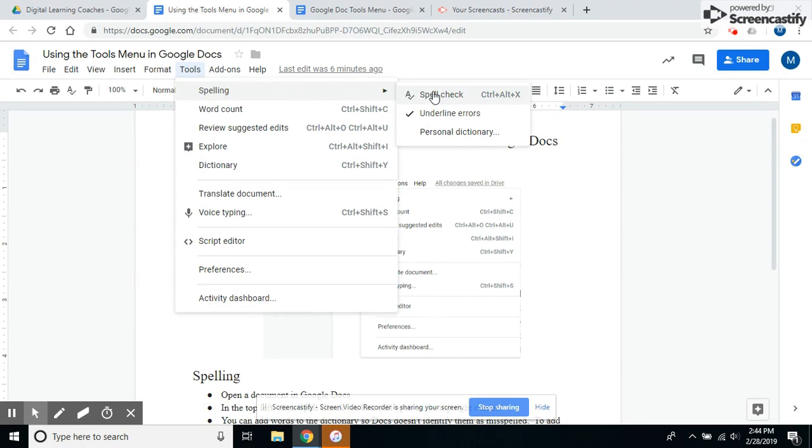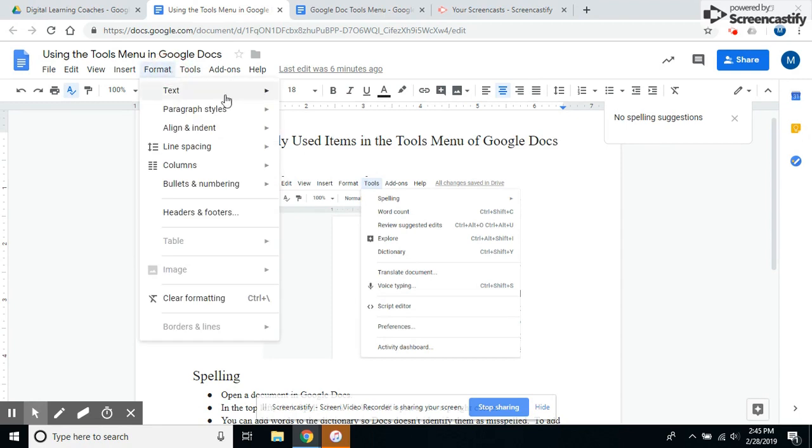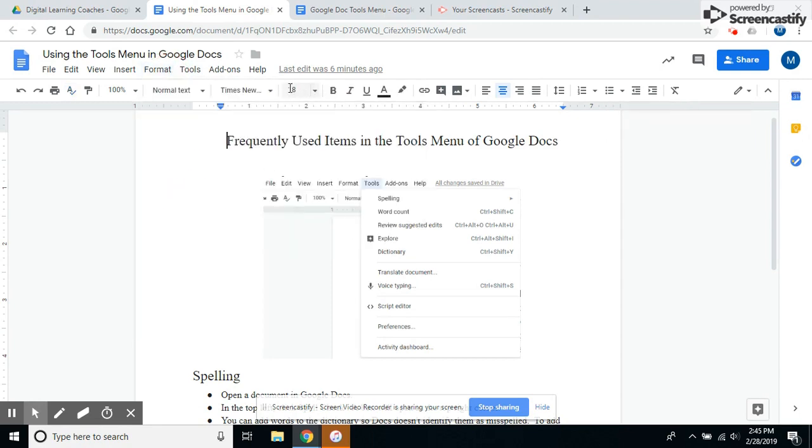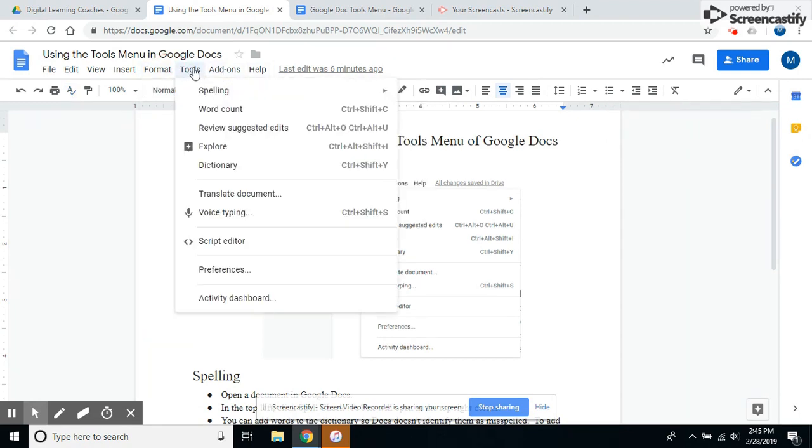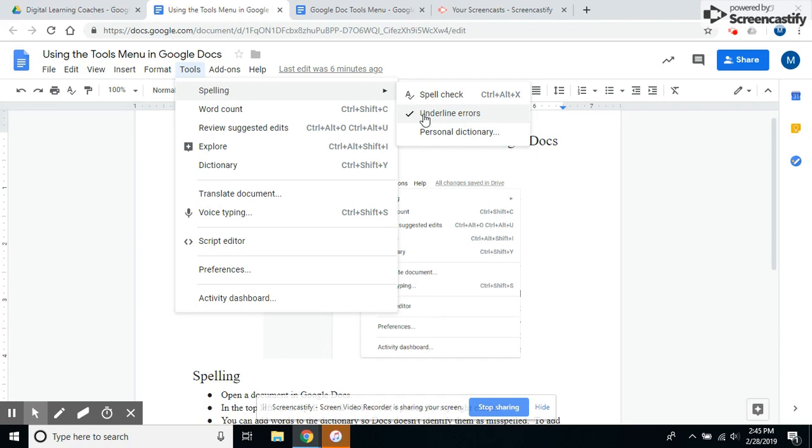Spell check checks all your spelling and makes suggestions. If you do not have spell check turned on, you will not see an error where it says 'underline errors.' If you don't have that checked, it won't automatically underline those for you in your document to give you a heads up that you have spelling errors. You'll need to run the spell check, so make sure that box is checked.